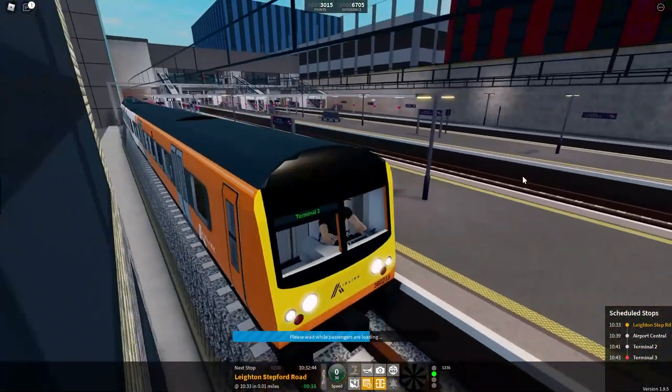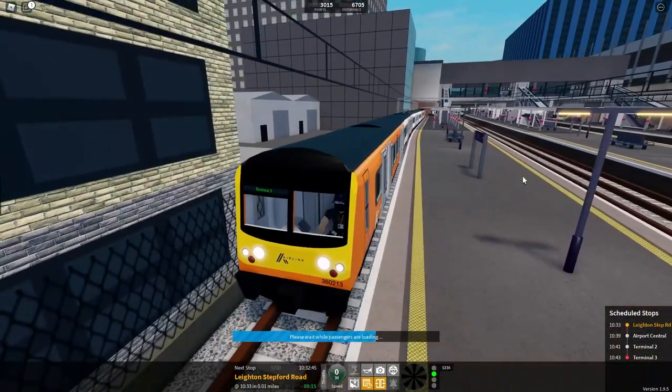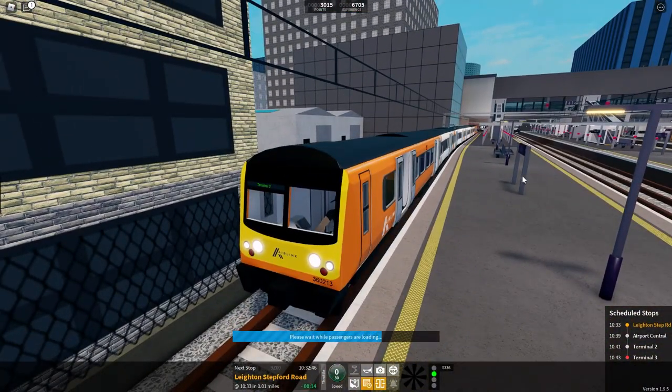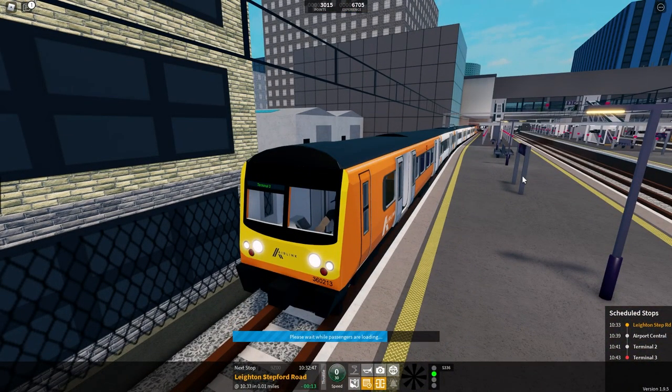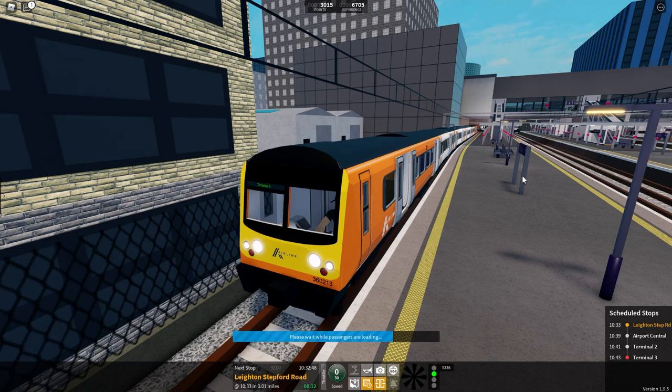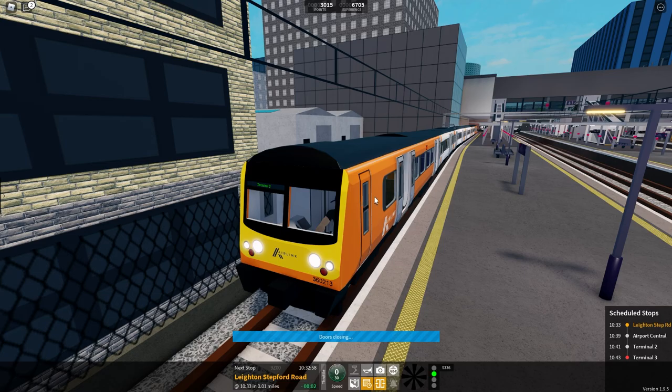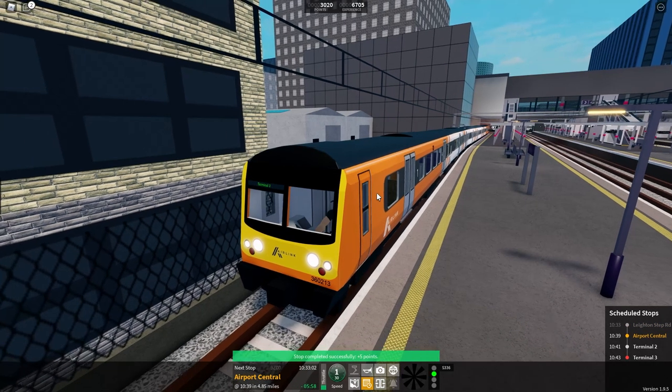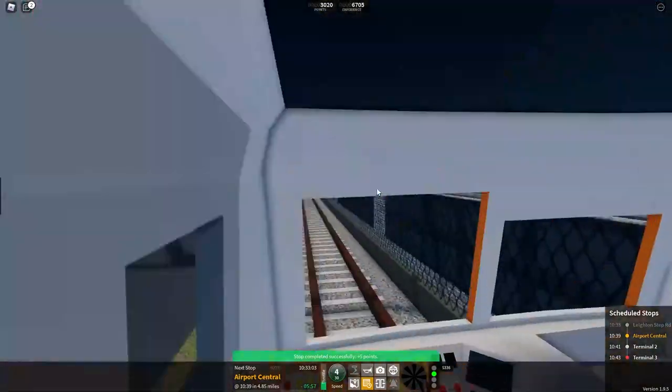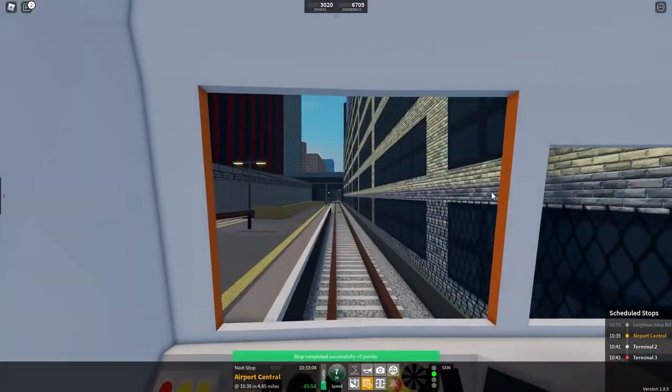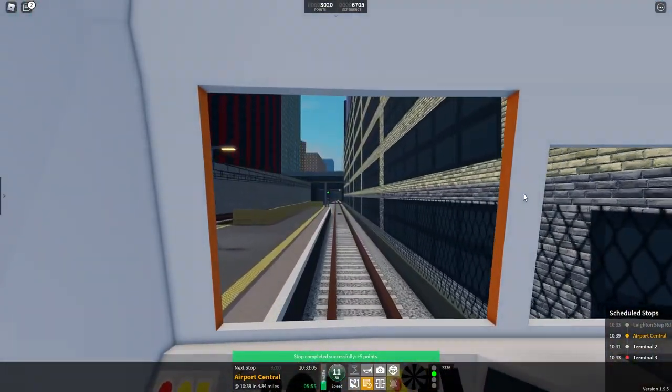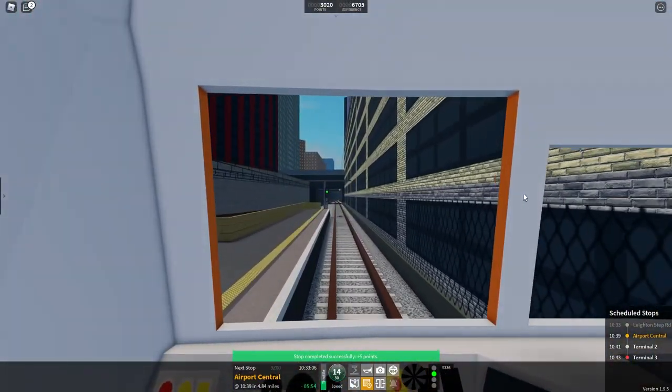I think someone actually commented on the last video I did of this journey that if you terminate at terminal three and do this journey and you continue the schedule apparently there's a bug in the game where it says that you're going to latent city or something like that. I don't know if that's true.